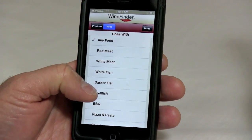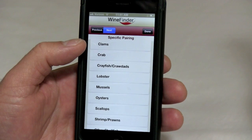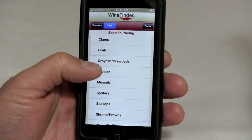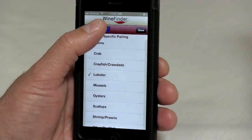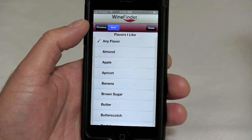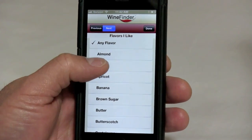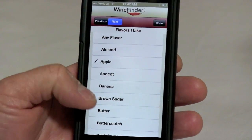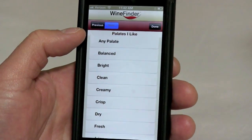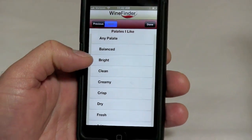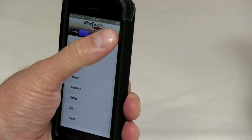In this case we're going to look for a wine that goes with a particular type of shellfish — we're going to specify lobster. You can go even deeper and get into things like flavors, so we're going to go with apple and butter. You can go further and get into what kind of palate the wine is going to have — is it creamy or is it crisp — but we're going to pass on that.